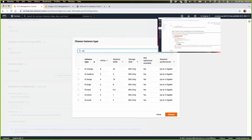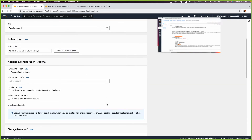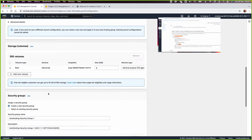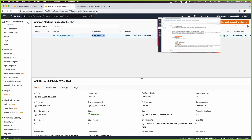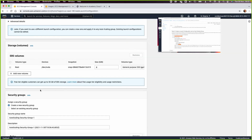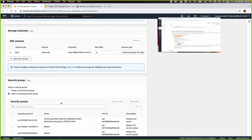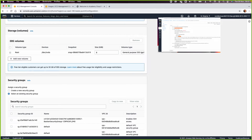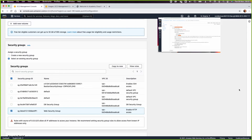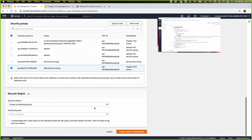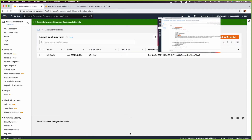Select t3.micro. We don't need spot instances or a profile role. We only need to worry about the security group since this is a web server — select the web security group. Then choose an existing key pair, select the appropriate key, acknowledge, and create the launch configuration.